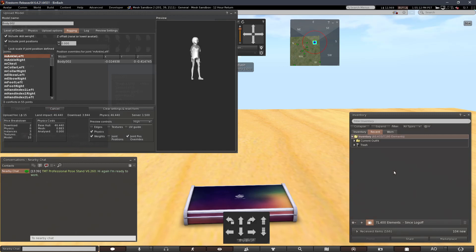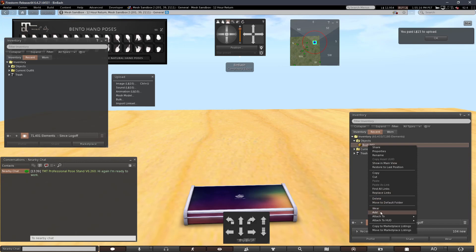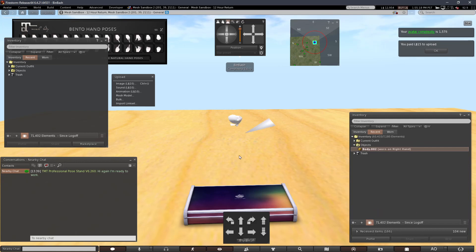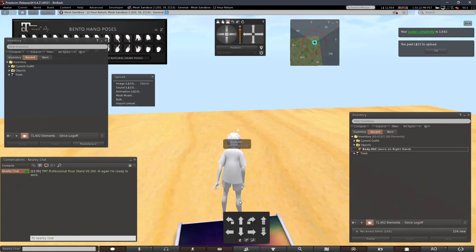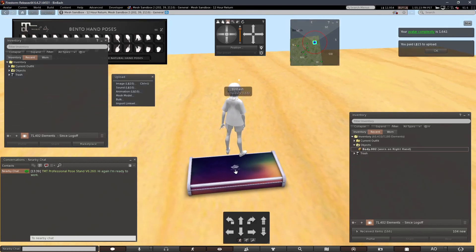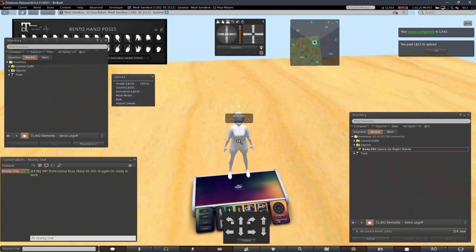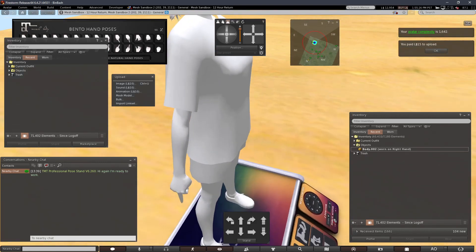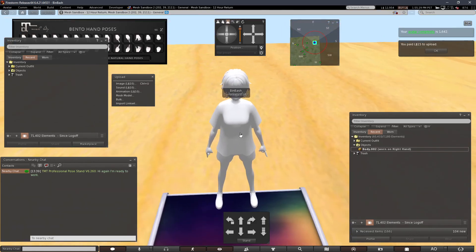But this one's using the default animations just for testing. And that's it. Cool beans.